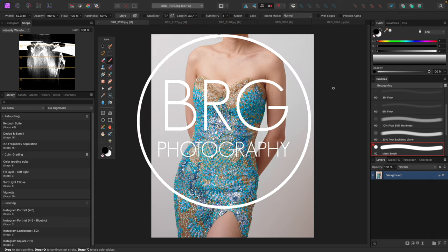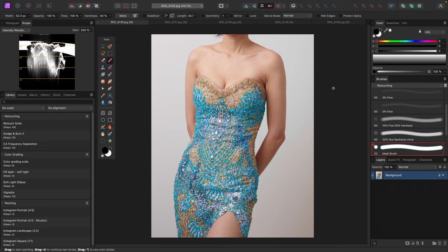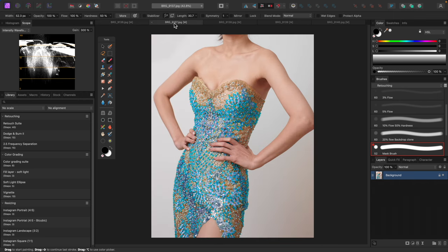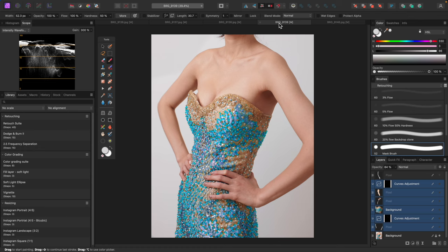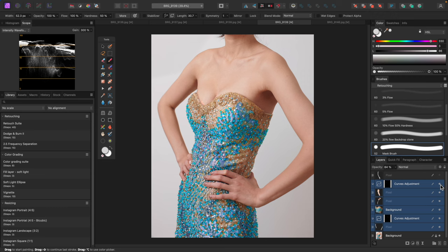Welcome back to BRG Photography, this is Ben. Today I want to talk about something I come across quite frequently in the kind of work I do: fixing wardrobe or outfits that don't actually fit the model correctly. For example, in this picture we have a model wearing a pageant gown from a dress rental company. The shot looks great, but as she turns and poses the dress is a little too big, especially in the upper chest area, and starts to sag and reveal more than we want. Today we're going to become a digital tailor and alter the dress so it looks fitted to her.